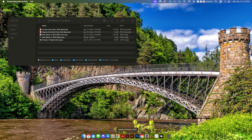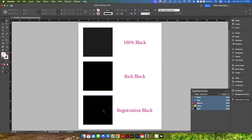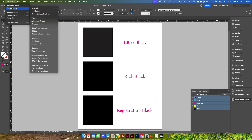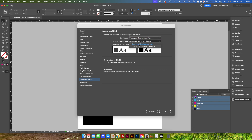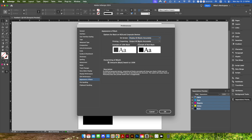Before we get started, if you use either Adobe InDesign or Adobe Illustrator, you want to change a setting. In the InDesign preferences, come down to Appearance of Black. By default it says Display All Blacks as Rich Black and Output All Blacks as Rich Black. You want to change that to Display All Blacks Accurately and Output All Blacks Accurately. When you're doing design work, you always want to make sure everything is displaying and outputting accurately — otherwise what you see is not always what you're going to get.